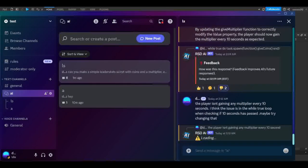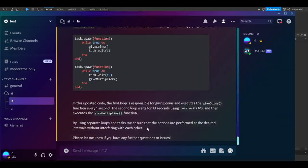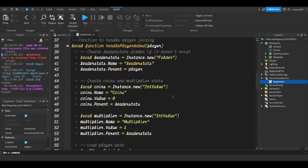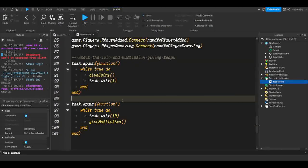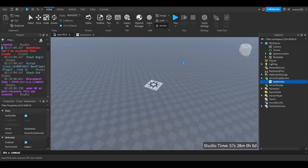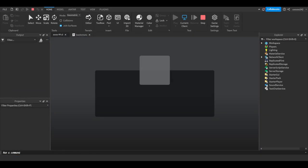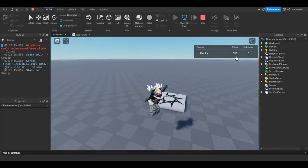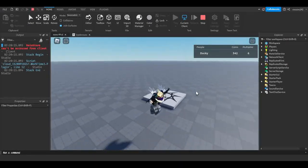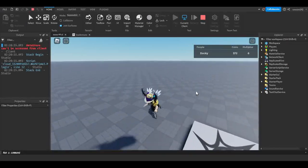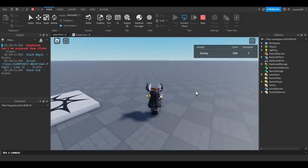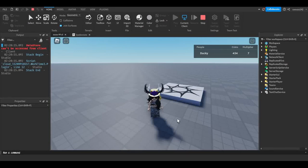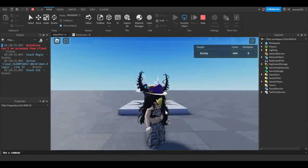We've gotten our response. Let's click copy on our code, go back to Roblox Studio, open the script, and replace the while-true loop section with the AI's fix. Let's give this a try and see if everything is functioning as intended. We are gaining coins every second, and — we just gained a multiplier! Waiting a bit more... we're now getting seven coins per second, multiplying by our multiplier value. The base of our simulator is working.